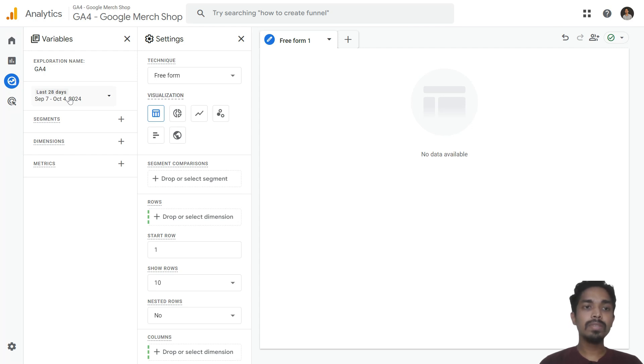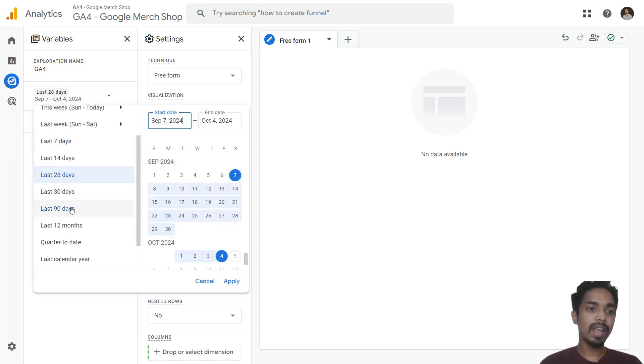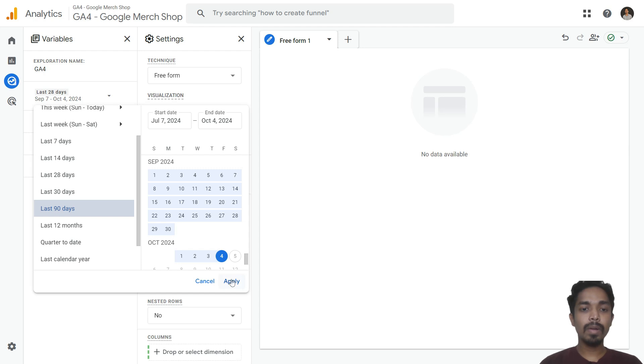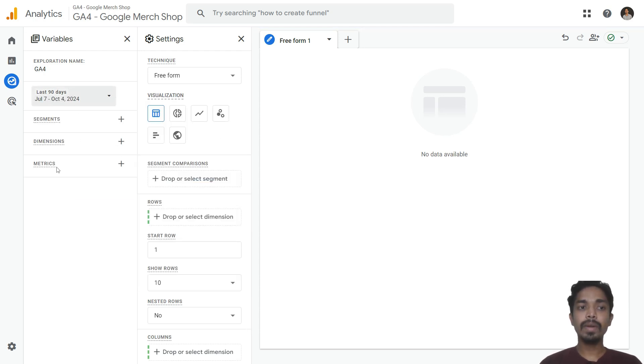I am selecting a lookback window of the last 30 days and just click on Apply. Once you select the date range, now it's time to select dimensions and metrics. I want to filter specific campaigns, so in the dimensions I want campaign names.